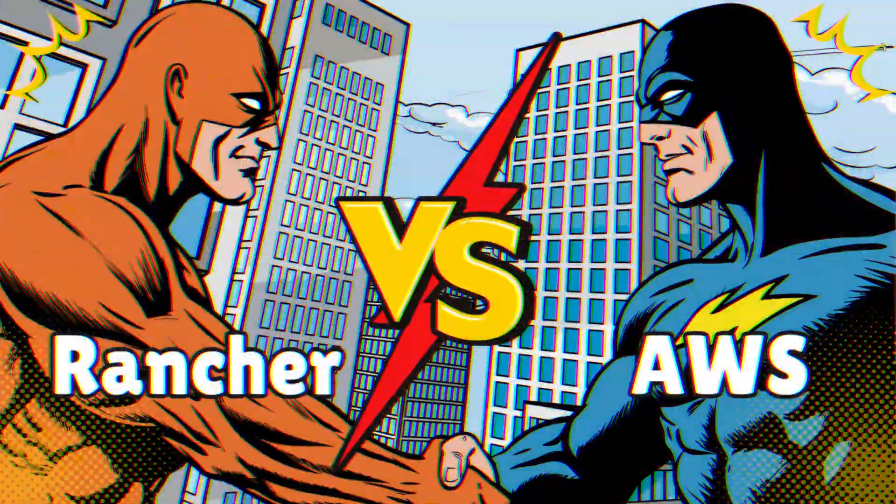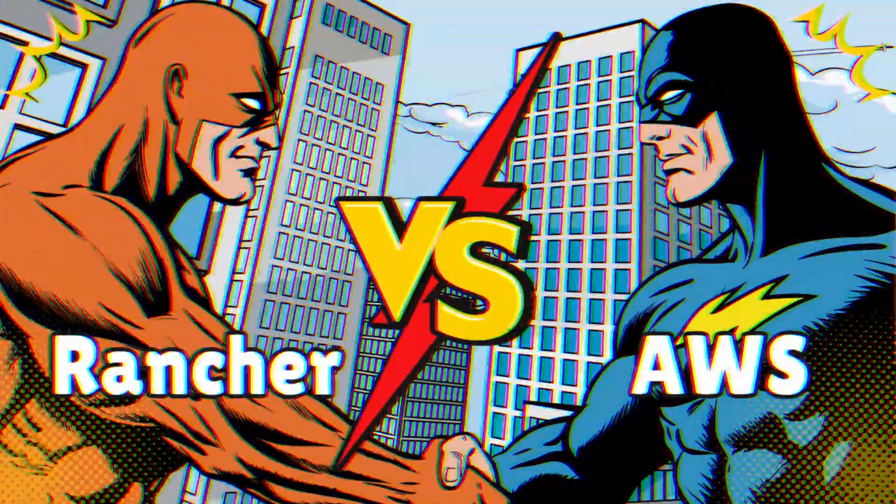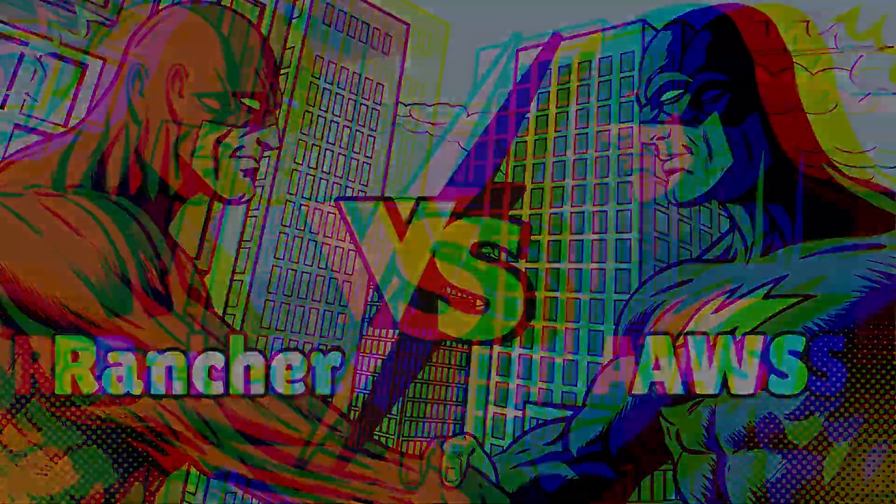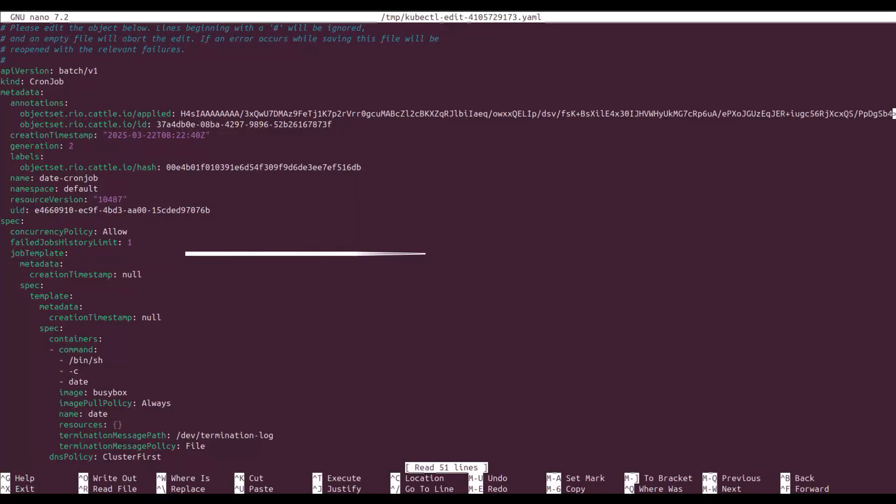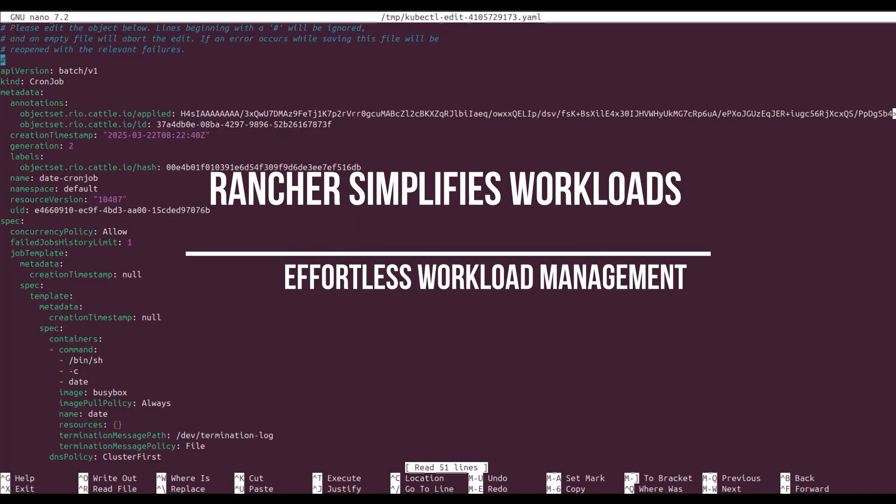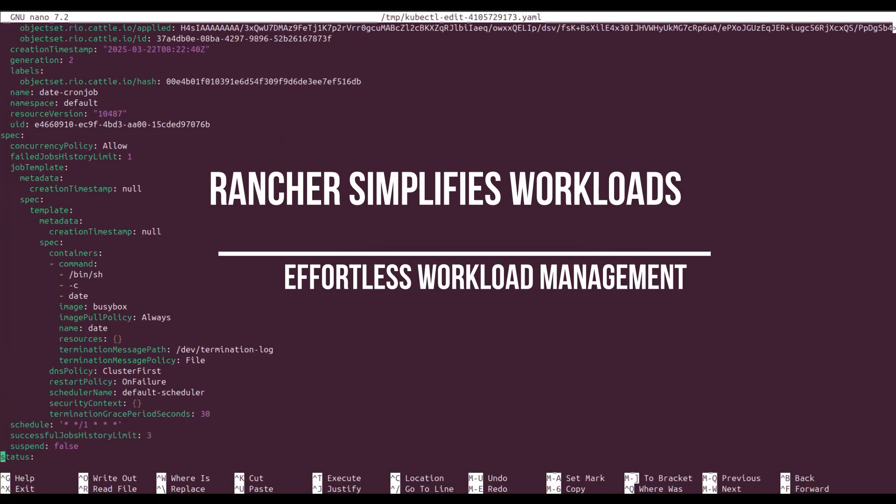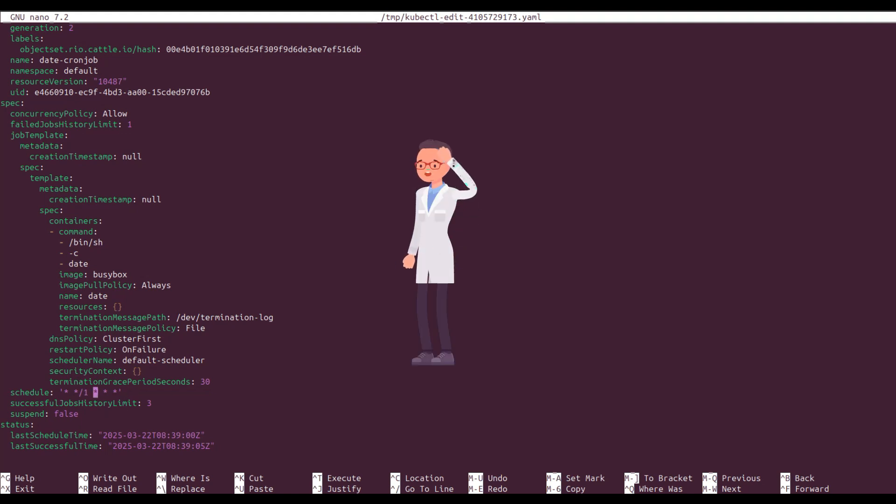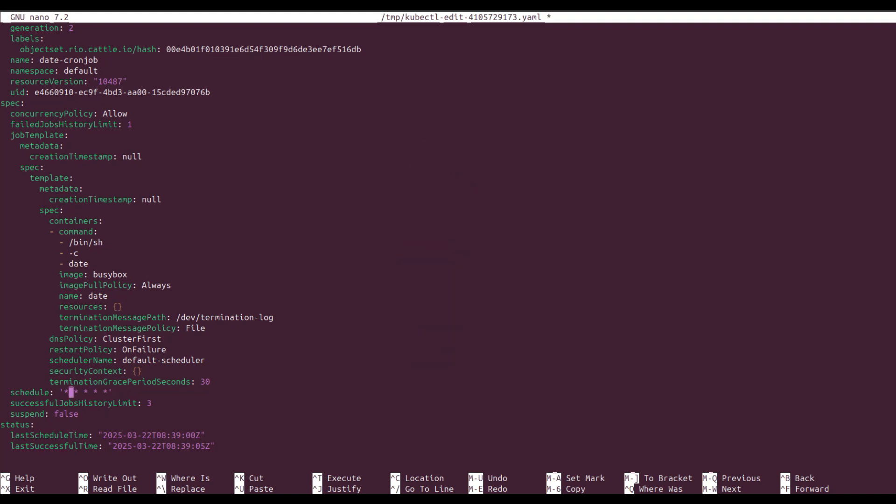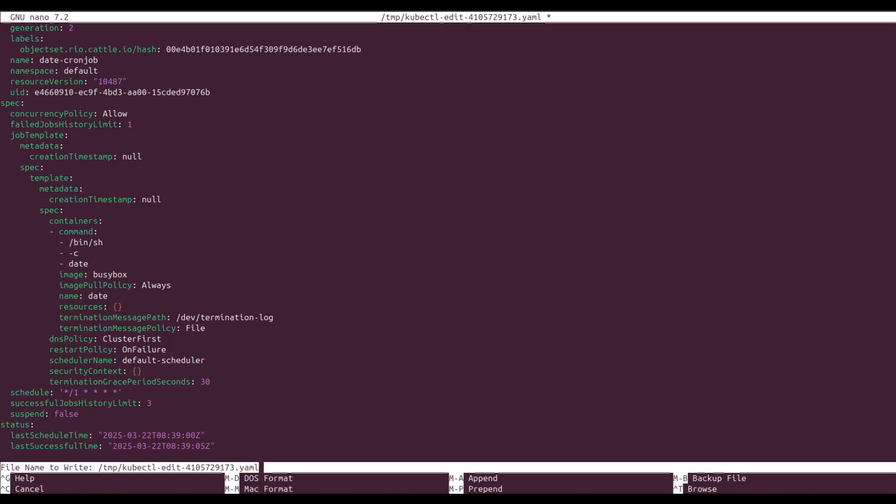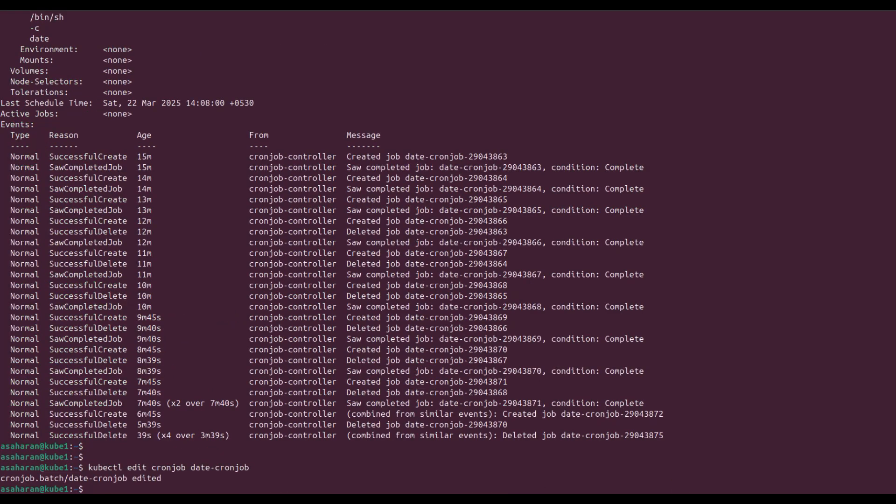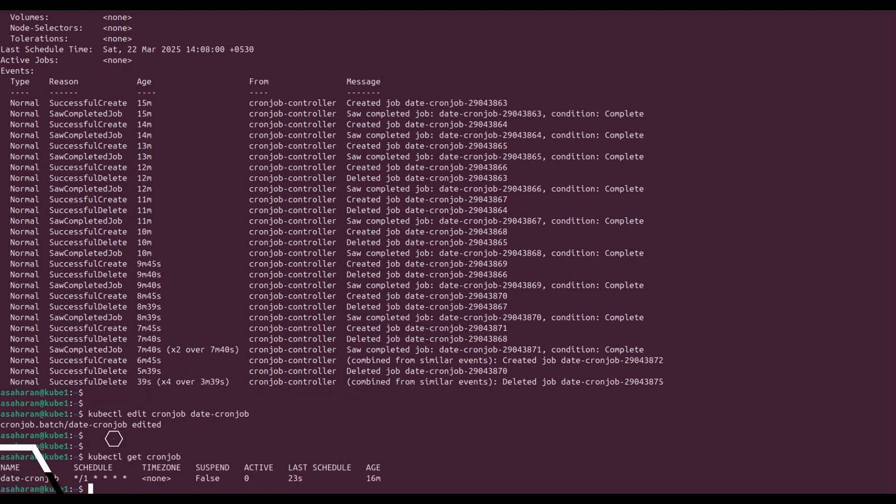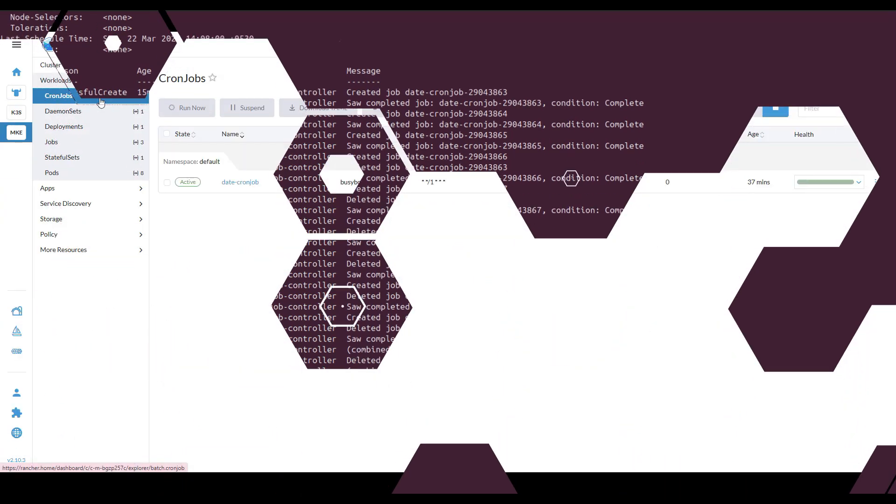Welcome back to the channel in episode 5 of our Zero2Hero Rancher series. If you've been managing Kubernetes workloads with AWS or using kubectl commands, you know how messy and complicated it can get. Running commands to deploy, scale and monitor workloads all the while constantly switching between terminals. But what if there was an easier way?